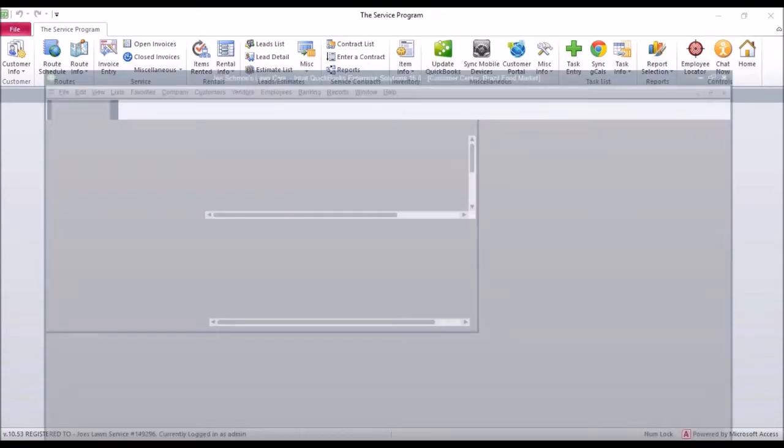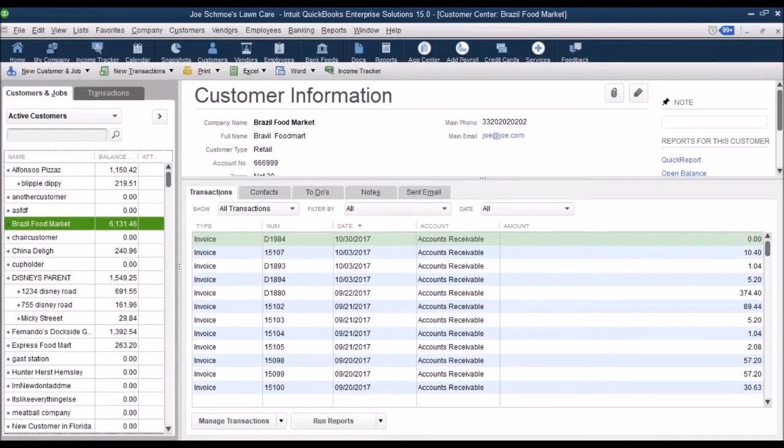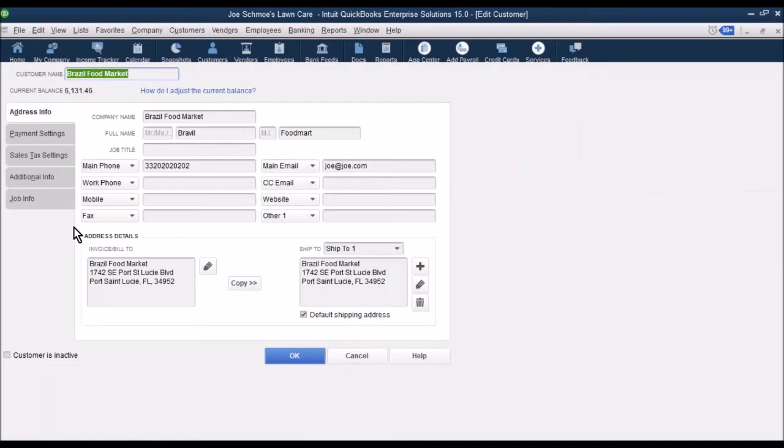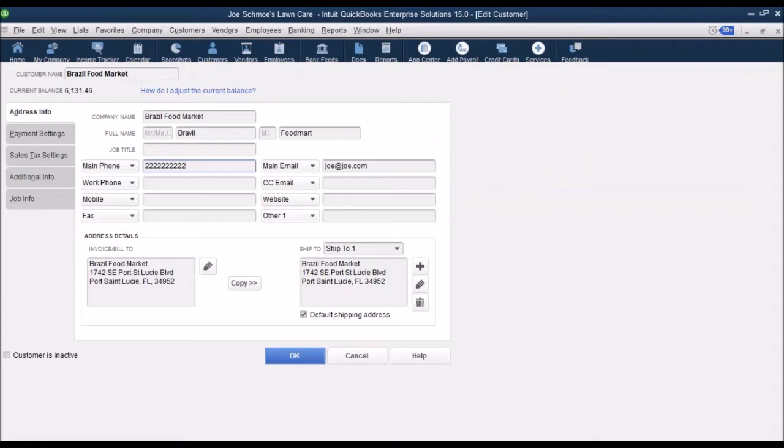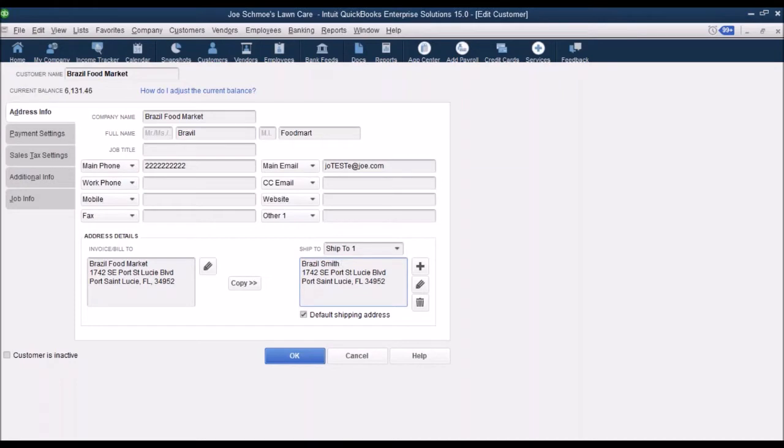First thing is, let's say we go into QuickBooks and we make a change to a customer. I'm going to go into this customer here. We're going to change the phone number. Let's add some changes to the email. And maybe we even want to change this area here. Maybe they rename themselves.